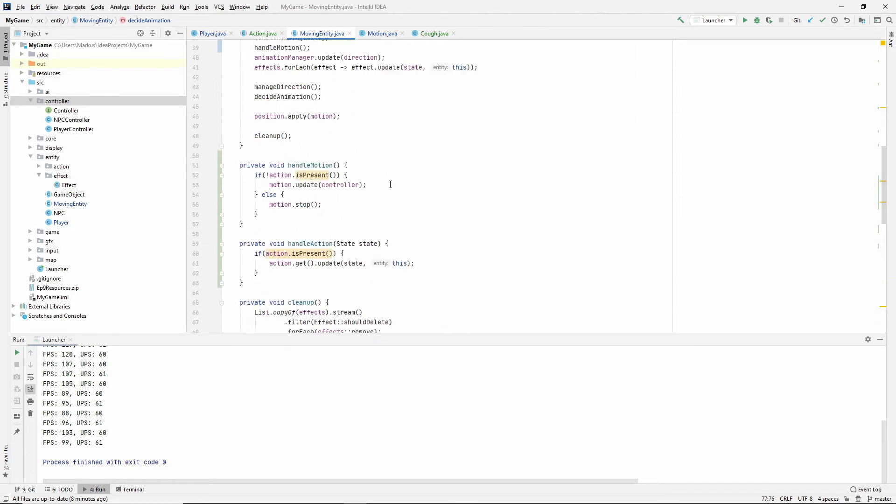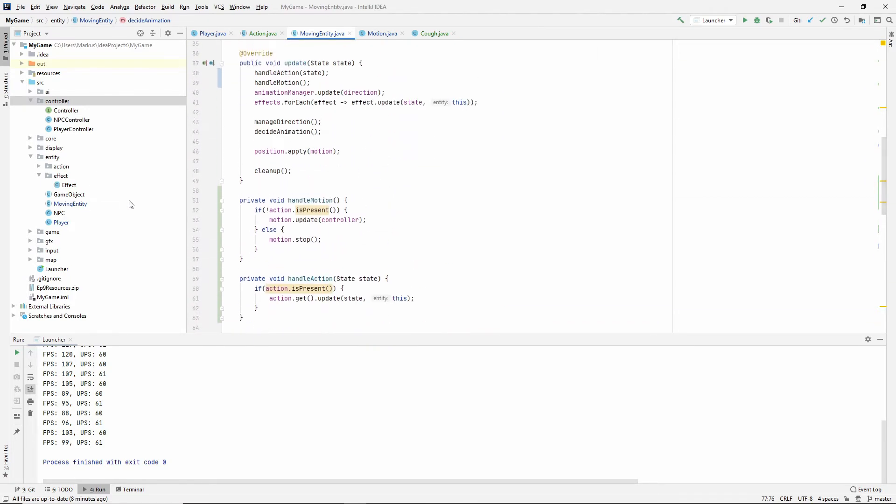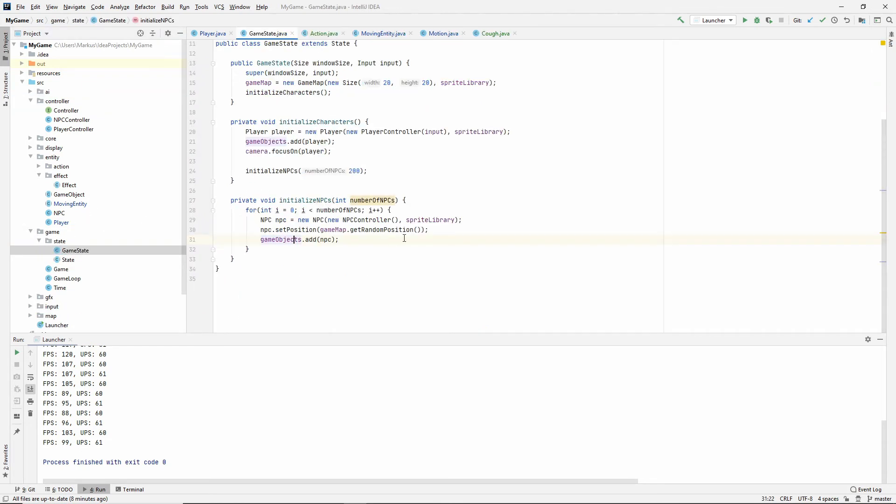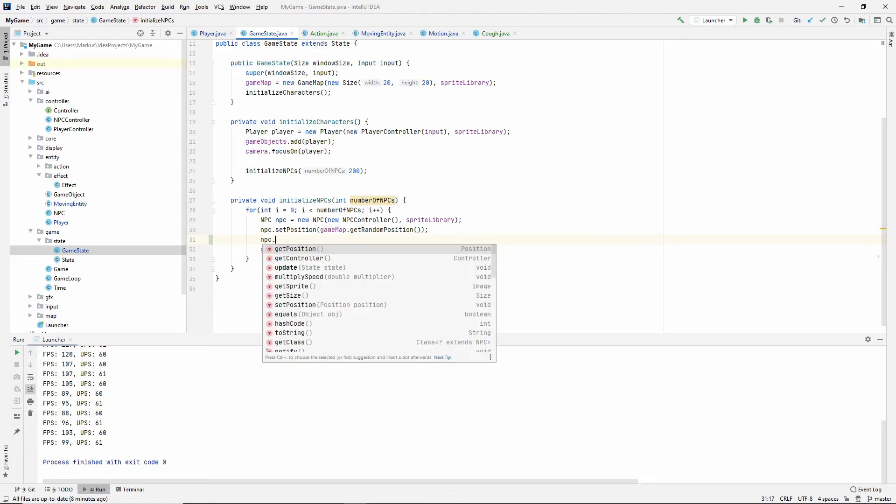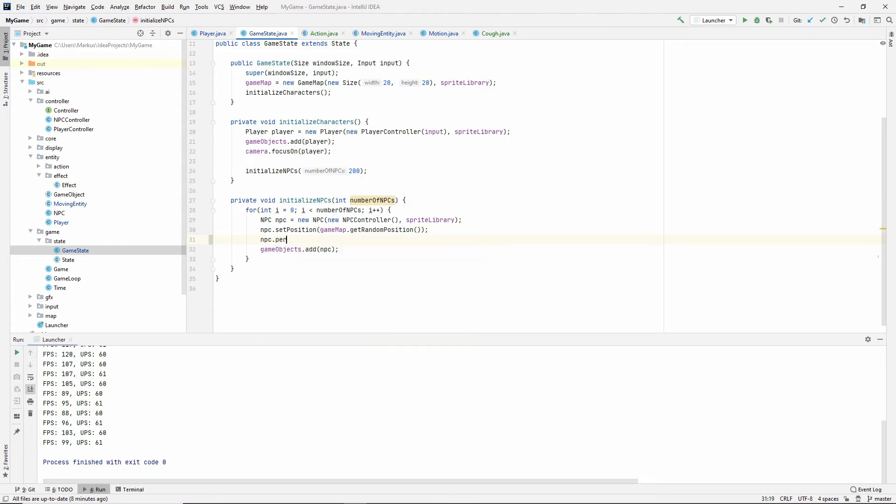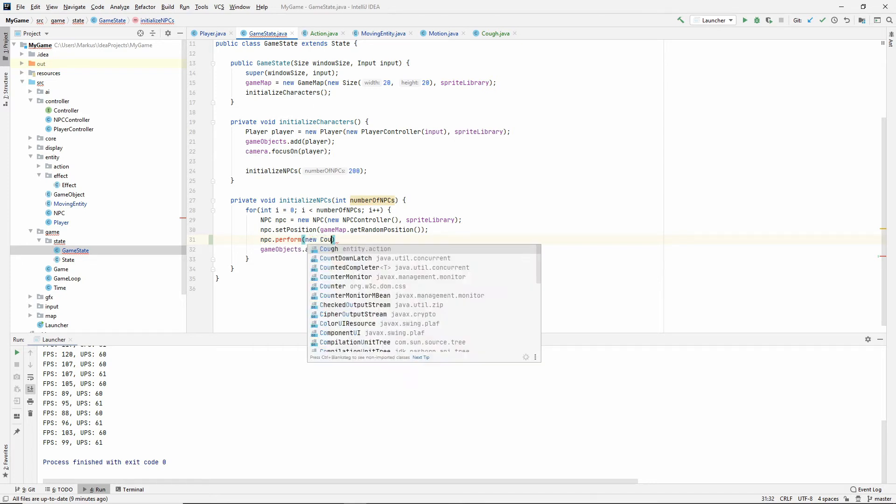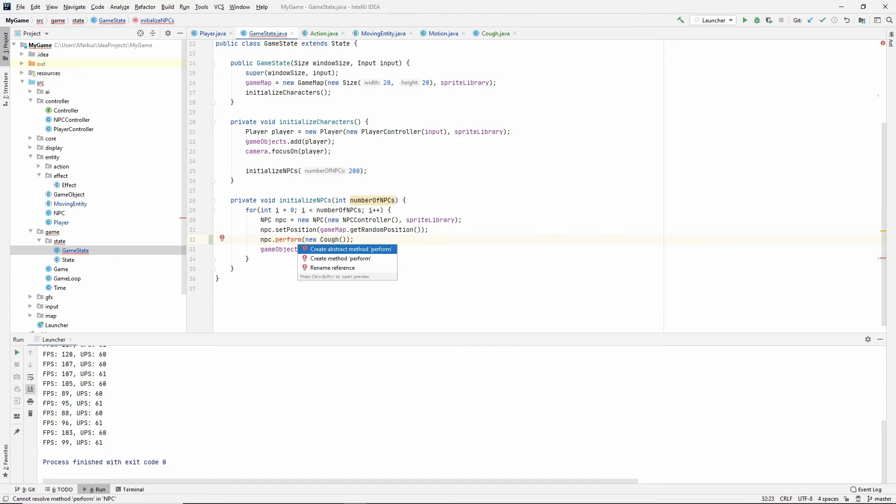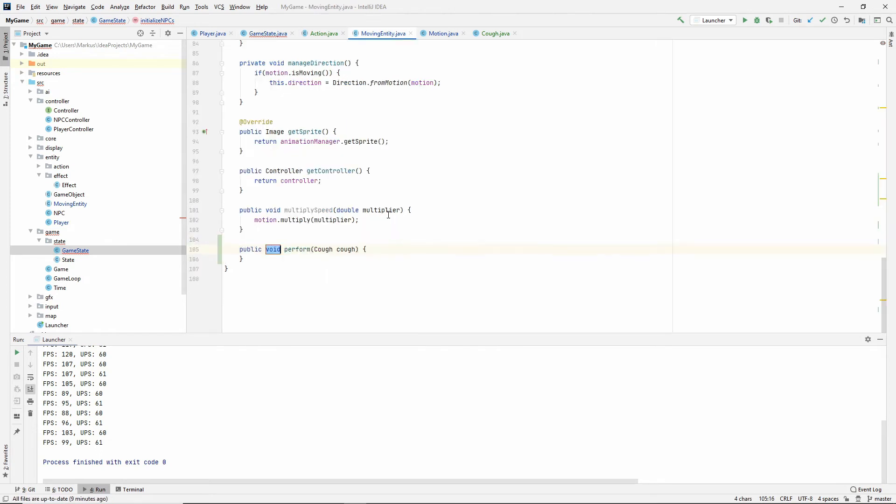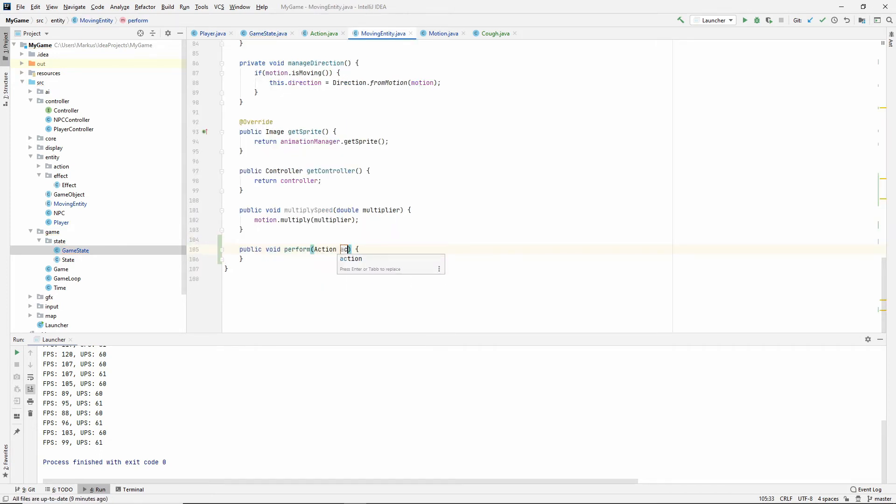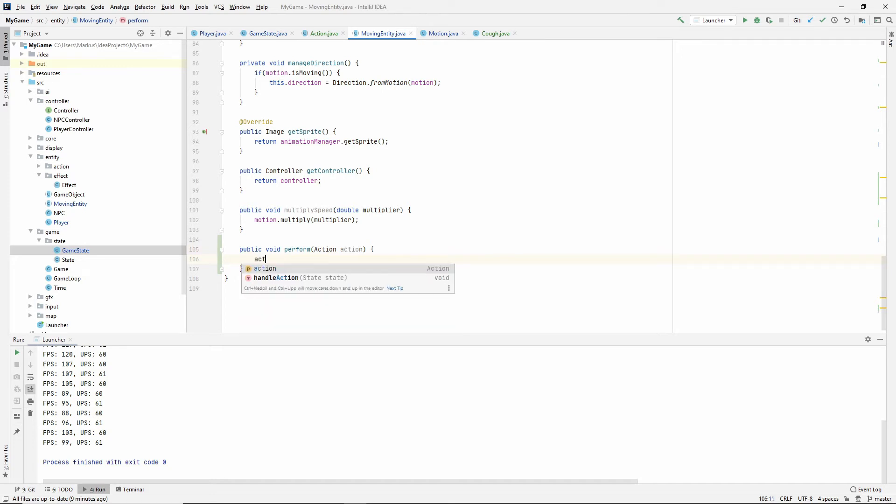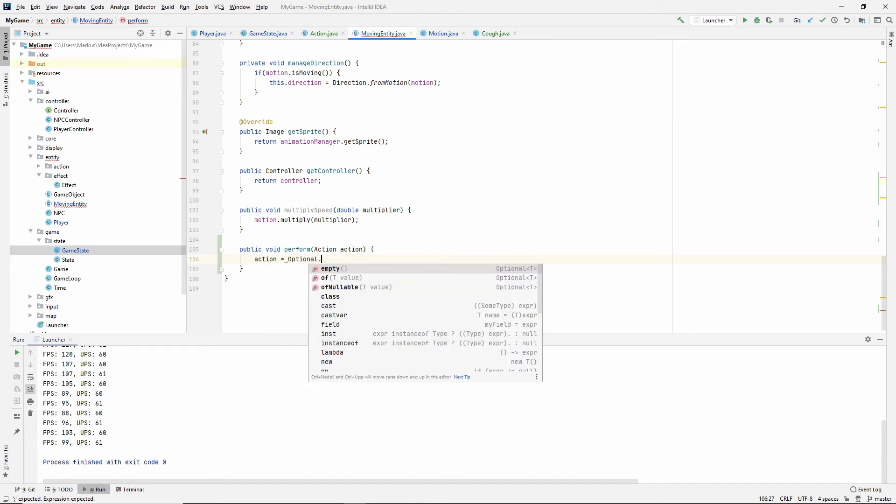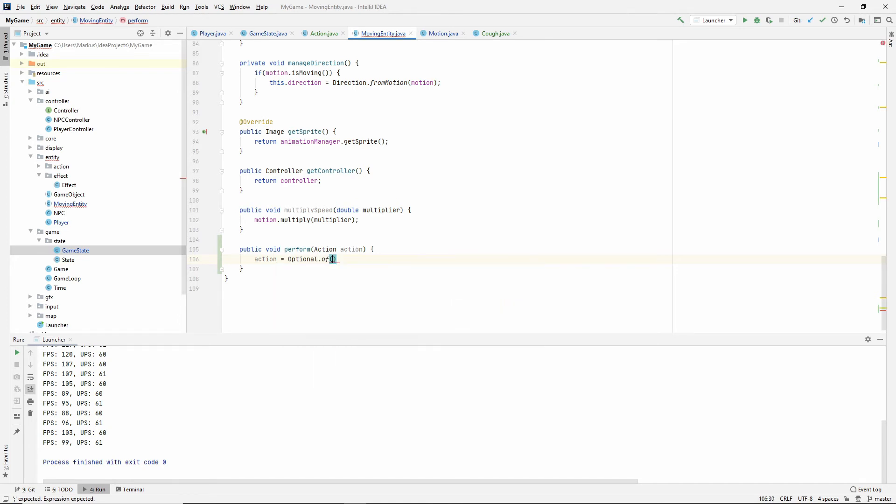Hopefully this is enough. What we need to do now is to give someone the cough so we can see it. So let's just give everybody the cough. And we haven't given it a way to perform the action yet. So we're going to do that. Just say new cough. And import the cough. And generate the perform method inside of the moving entity.